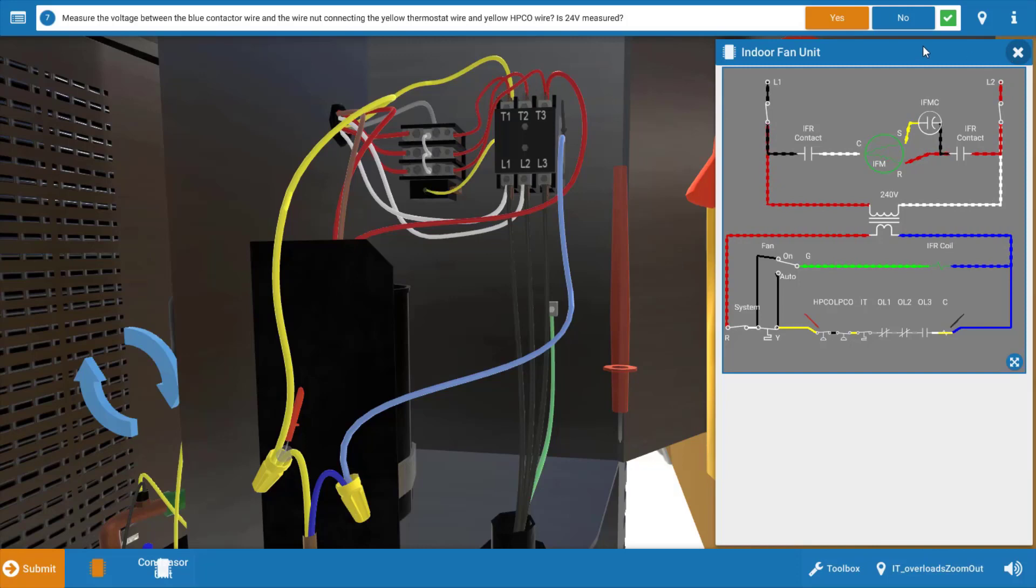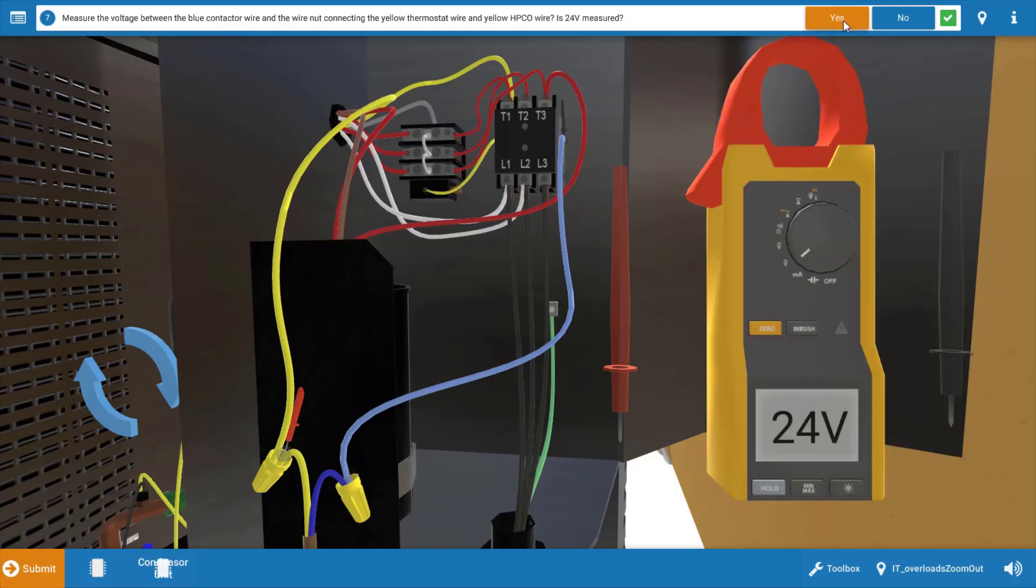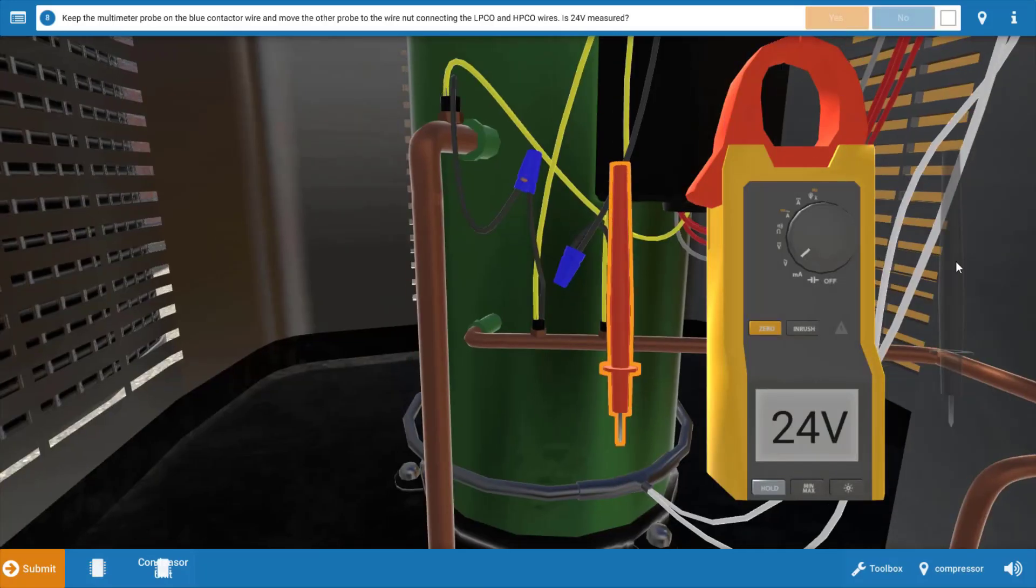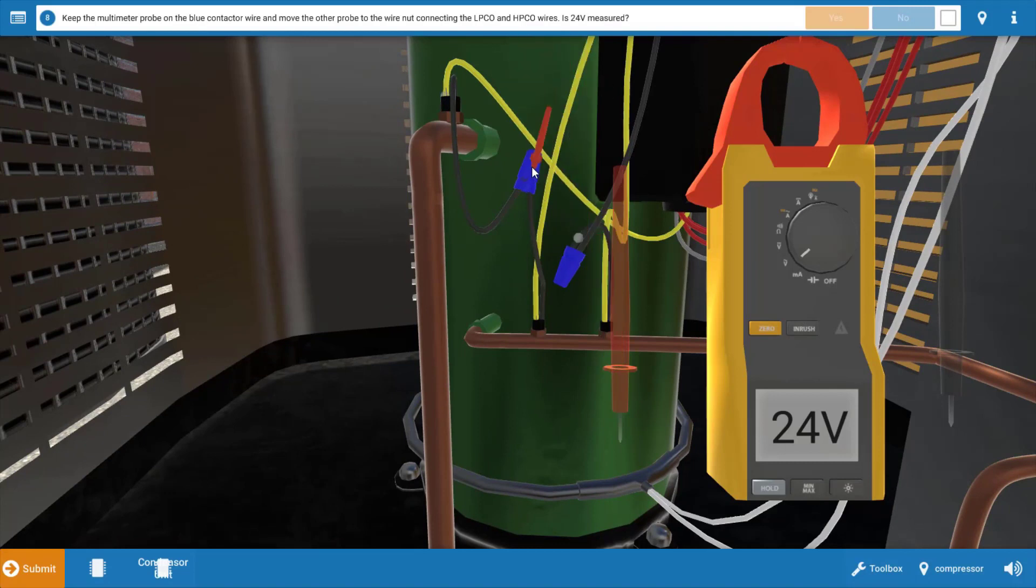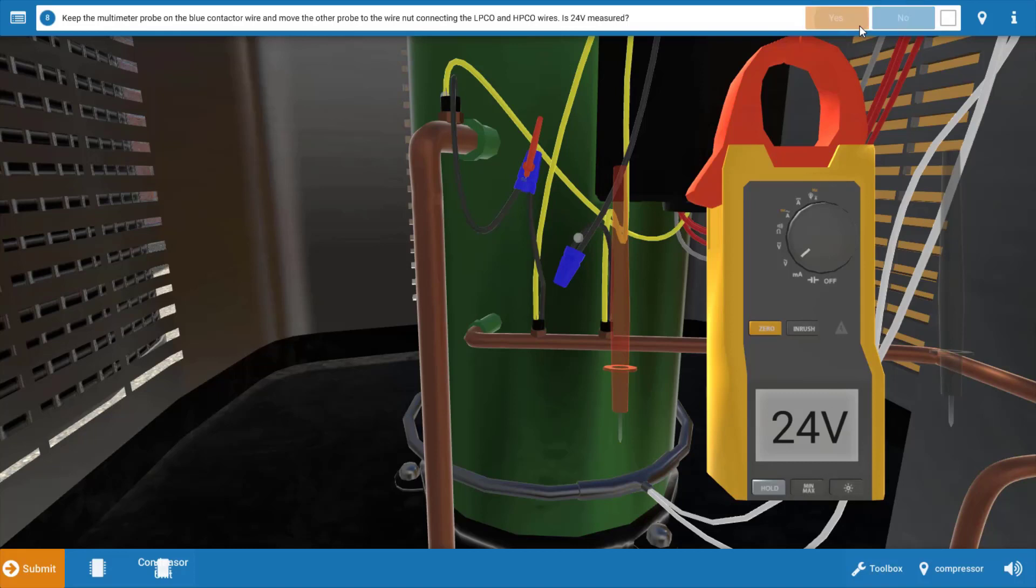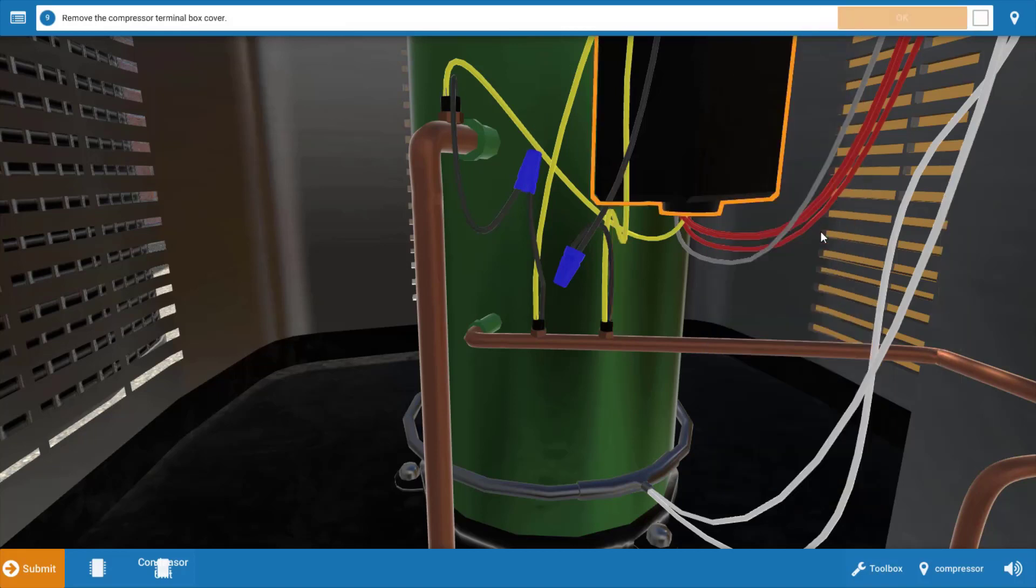Our next step after clicking yes on the procedure guide is to check for power coming out of the high pressure cutout. We can do this right at the blue wire nut here, and we have 24 volts, so we're going to click yes and our high pressure cutout checks out.